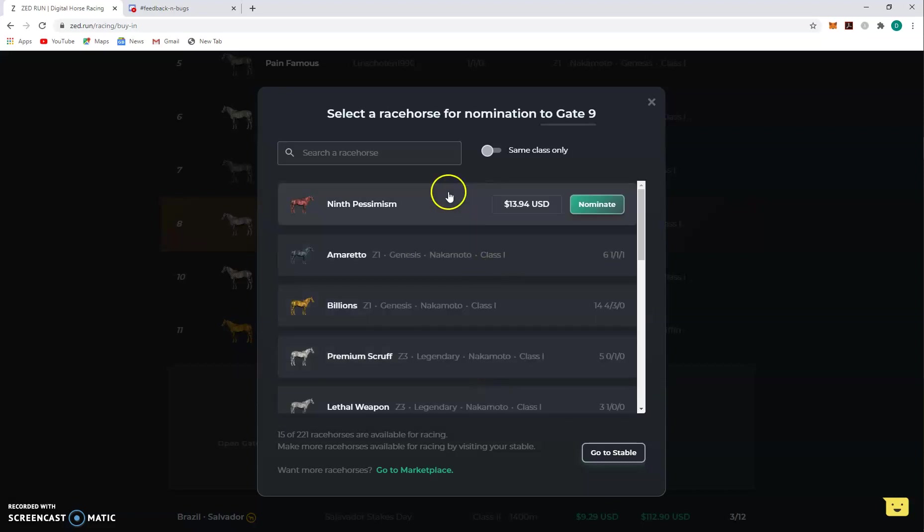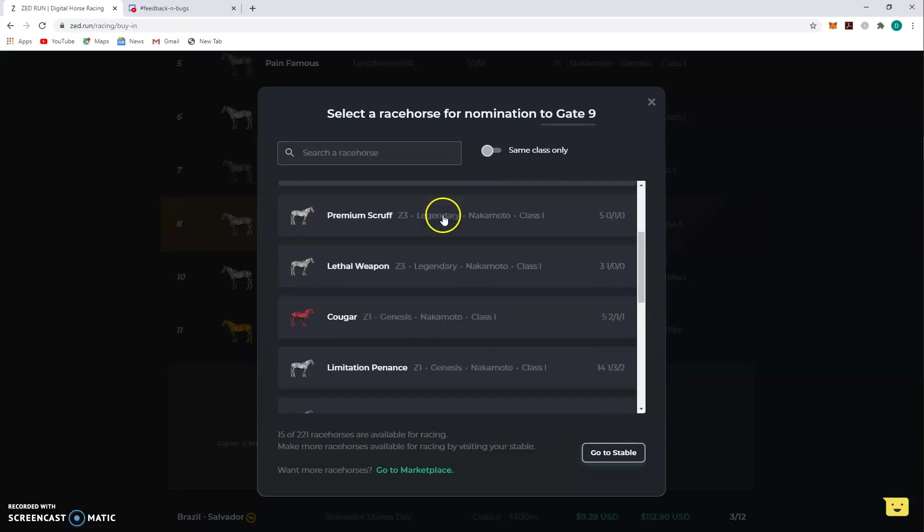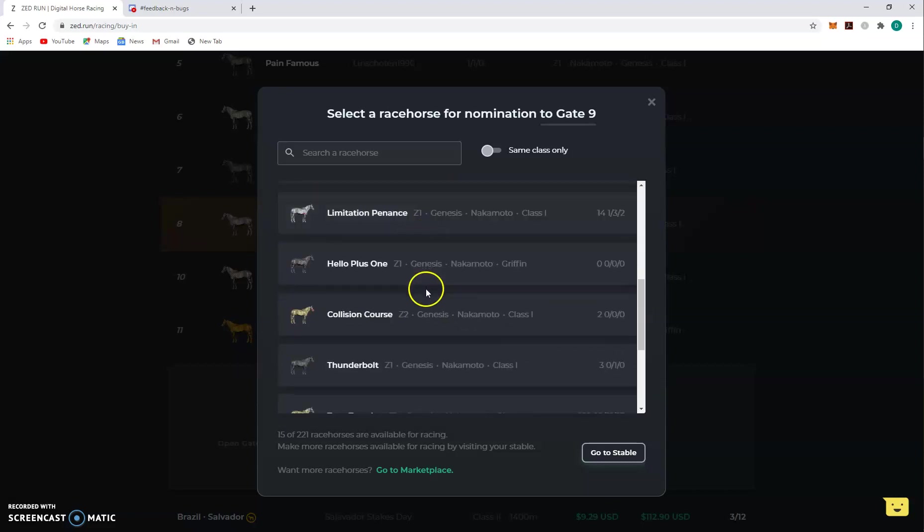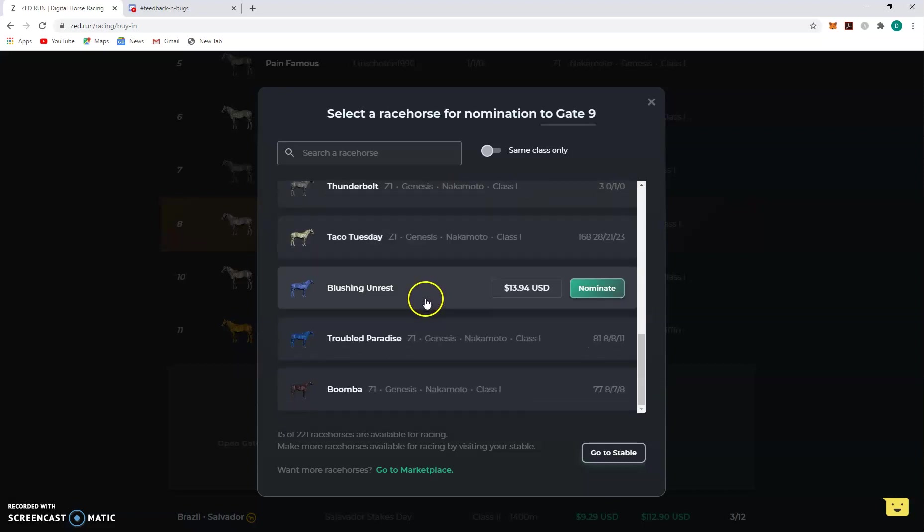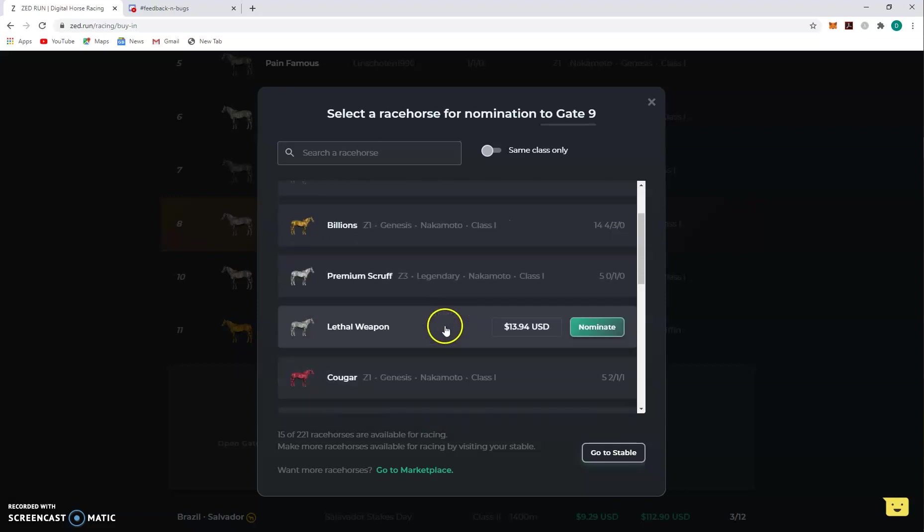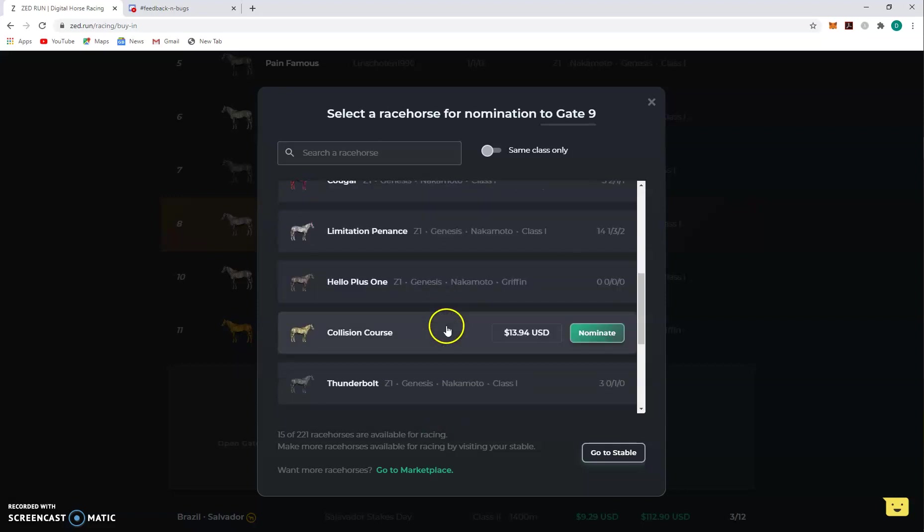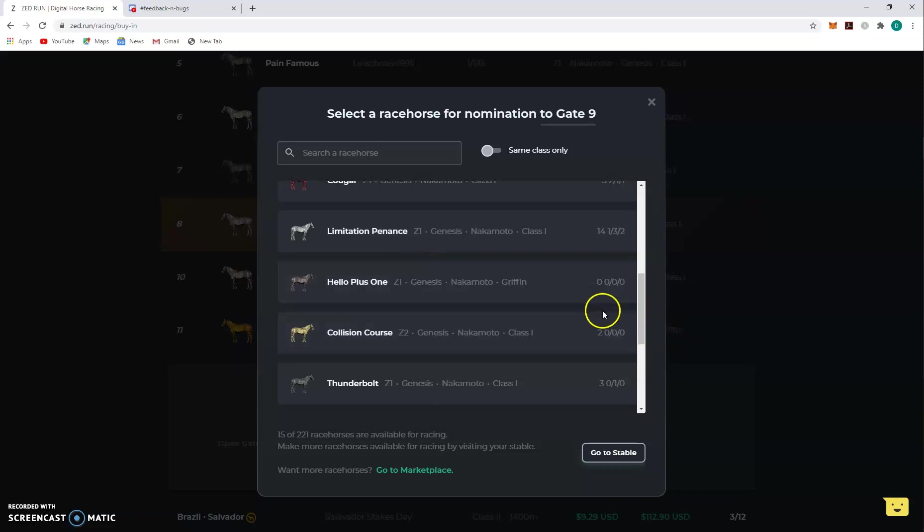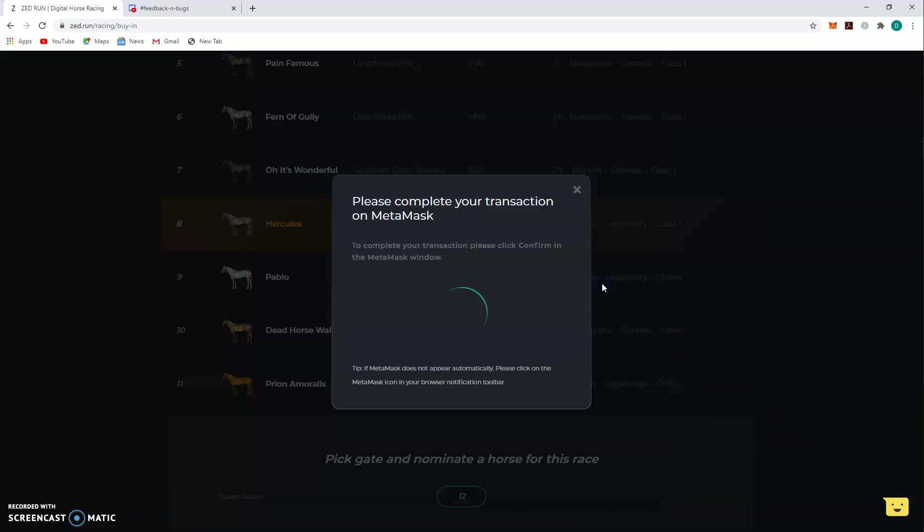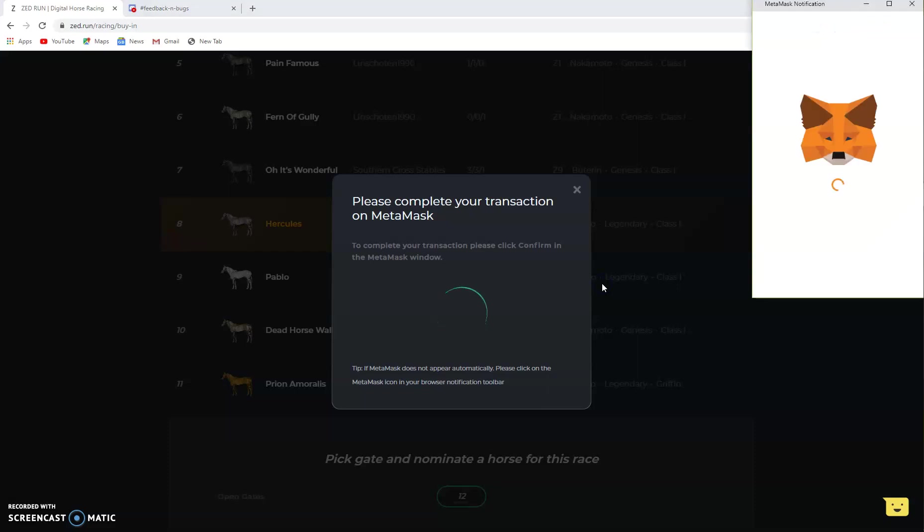Beaver's Bend, it's not showing. Well damn, it's only showing my class ones, huh? Is it showing my Griffin? It's not showing Hello Plus One. Maybe I need to refresh.